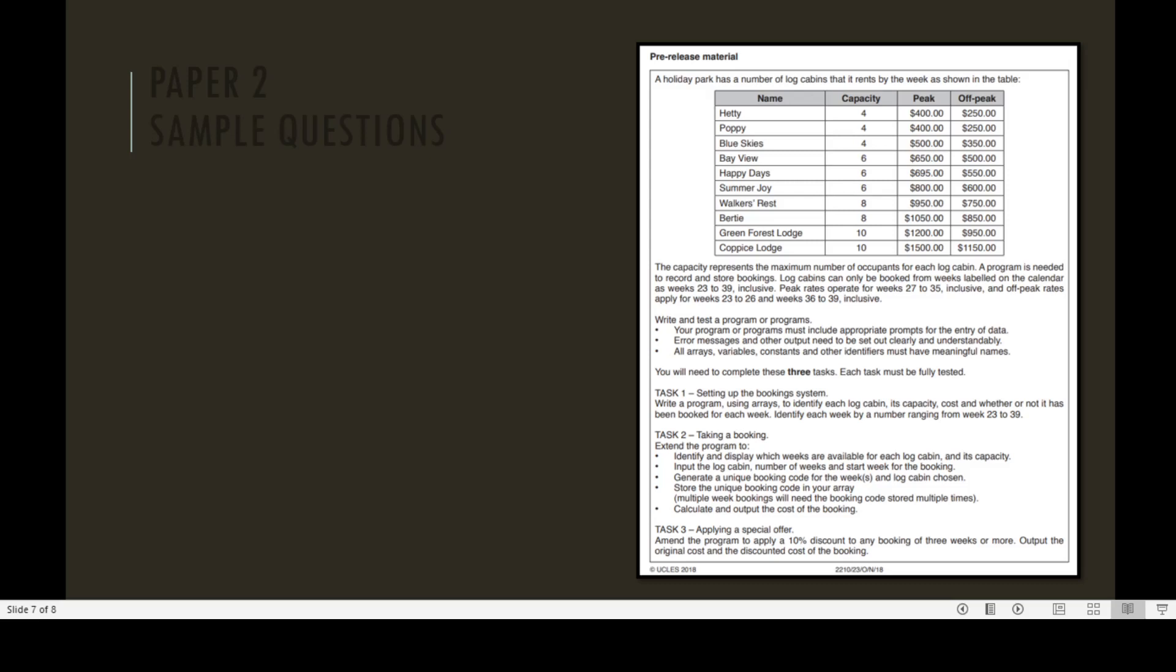Task 2: Taking a booking. Extend the program to identify and display which weeks are available for each log cabin and its capacity. Input the log cabin number of weeks and start week for the booking. Generate a unique booking code for the weeks and log cabin chosen. Store the unique booking code in your array. Multiple week bookings will need the booking code stored multiple times. Calculate and output the cost of the booking.